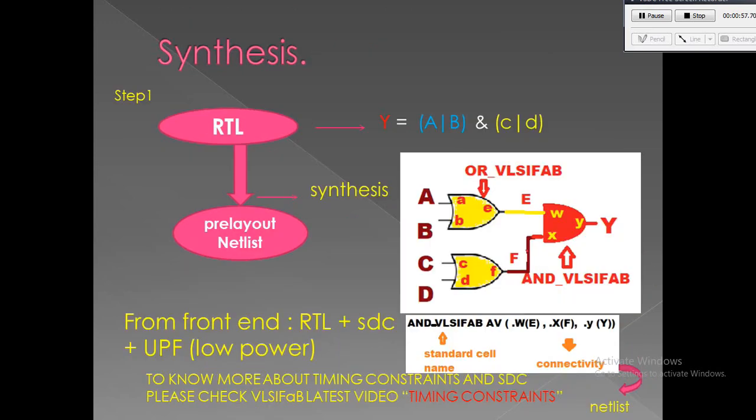If you want to know synthesis in detail, please watch ASIC synthesis in DC video of VLSI Fab. For synthesis, we will be taking RTL constraints such as power, area, timing constraints, and the target library such as 45 nm, 22 nm, etc., and we will do the necessary synthesis. The output of synthesis is a gate-level netlist which is in standard Verilog format.